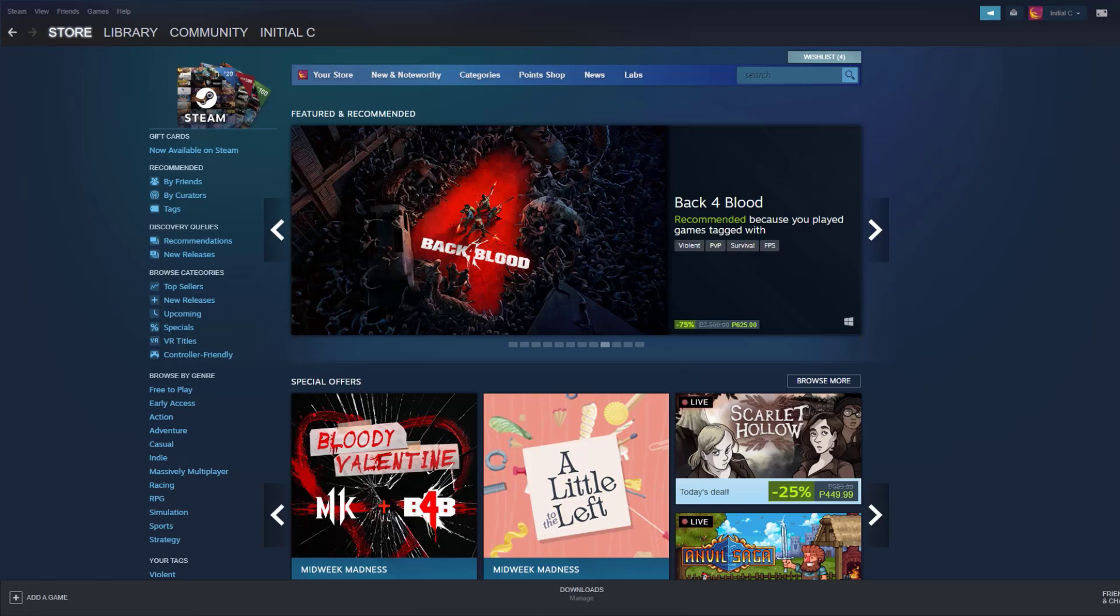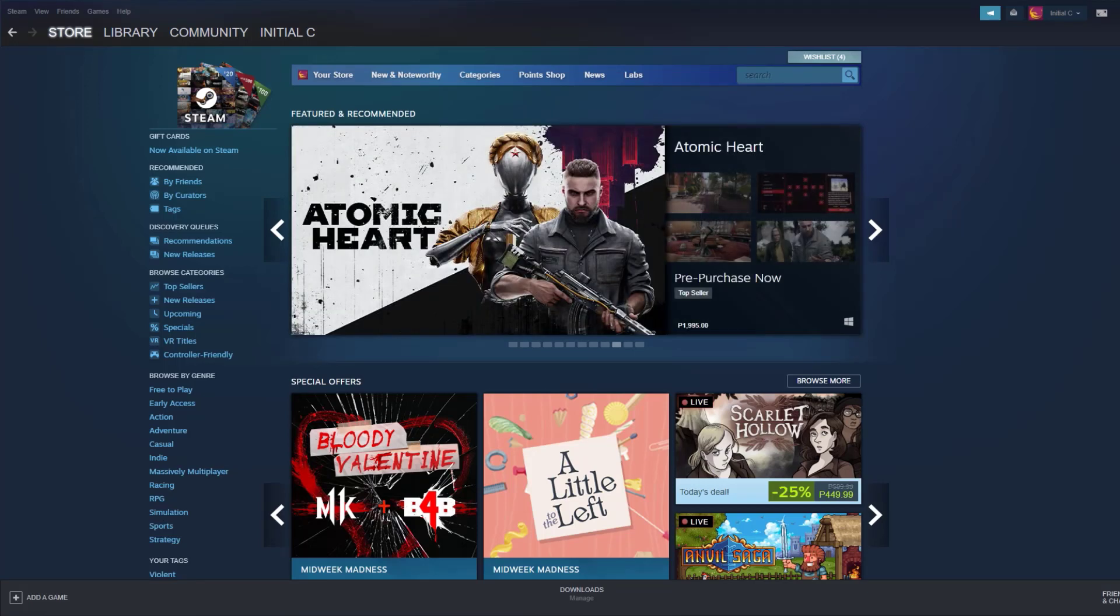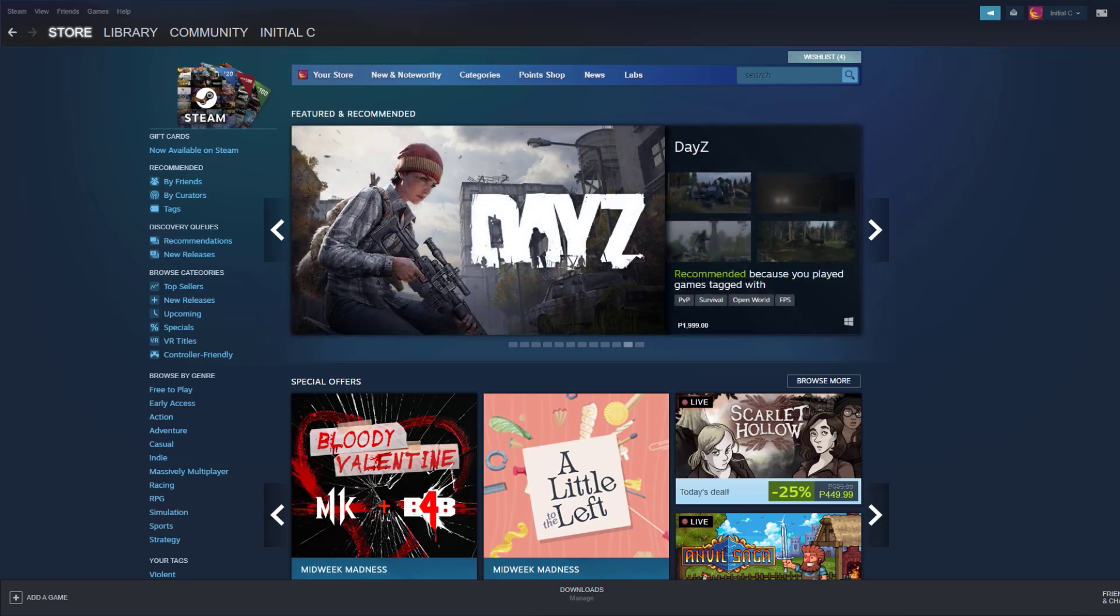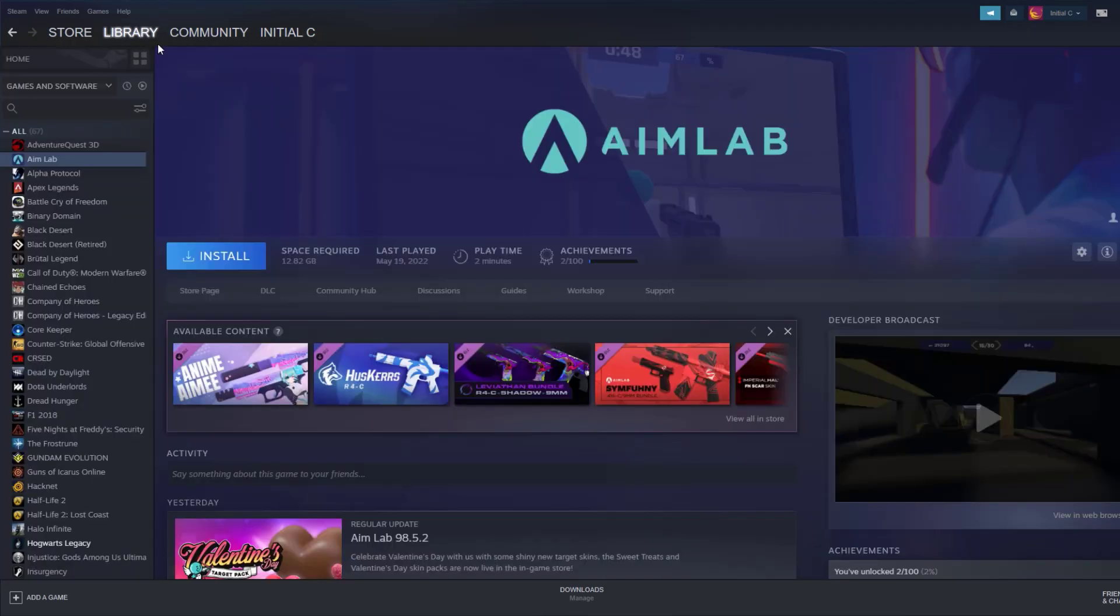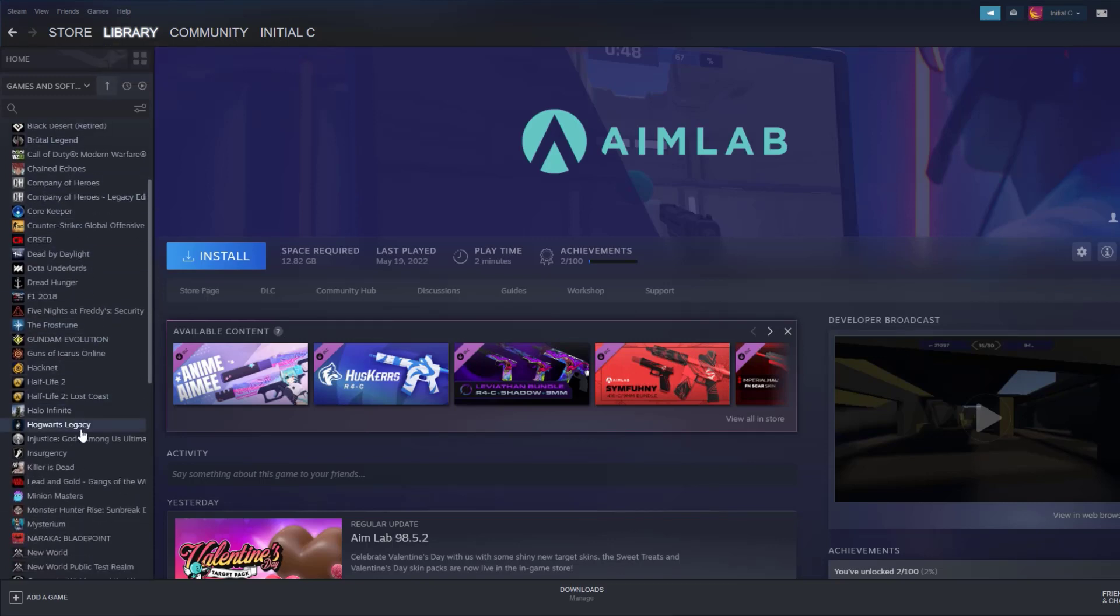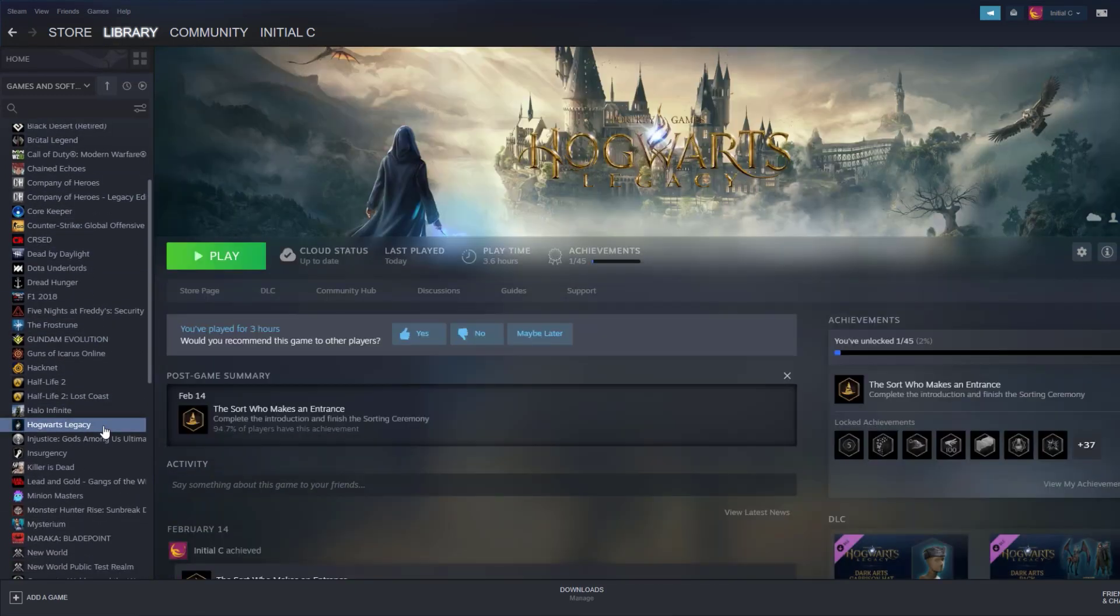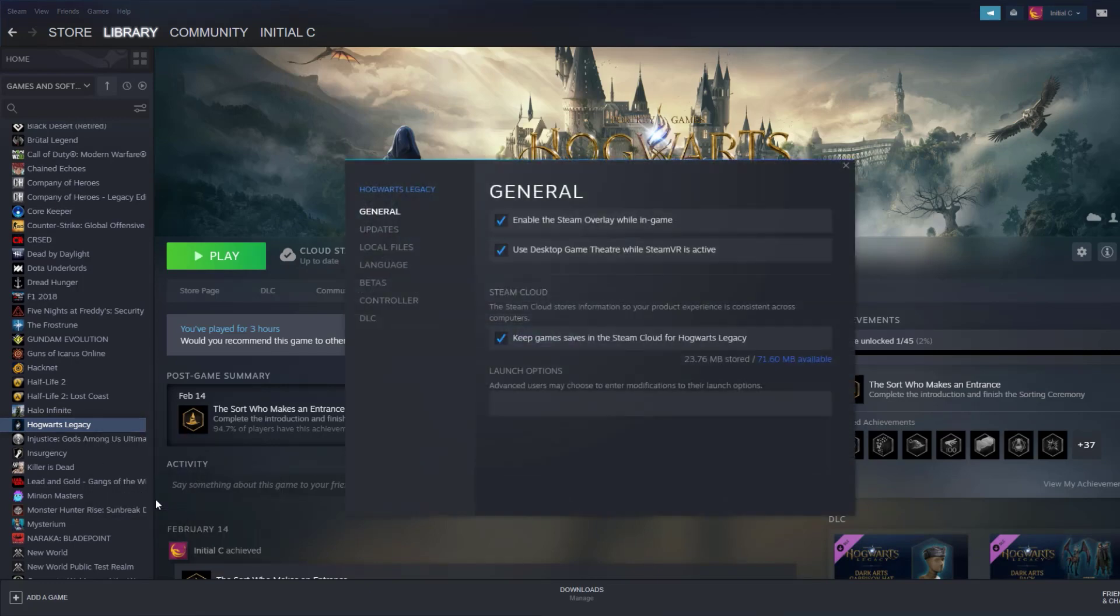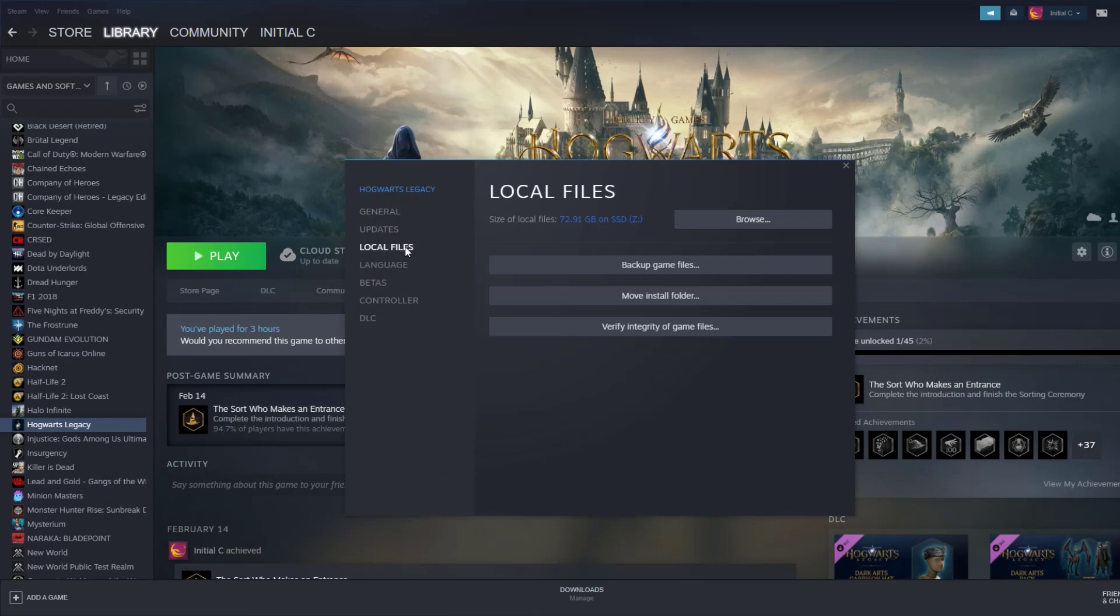To verify game files, open Steam Client. In your Steam Launcher, click Library. Find the game, then right-click the game in your library and select Properties. Choose the Local Files tab and click Verify integrity of game files. This will let you verify the game.